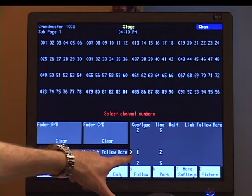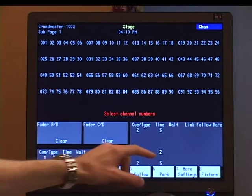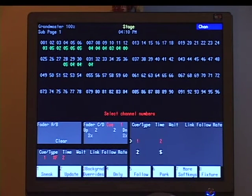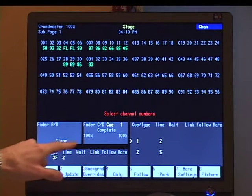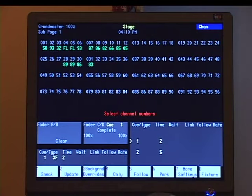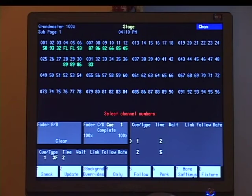Here in my cue list, you can see cue 1 is now going to take a time of 2 seconds. So when I hit the go button in my CD fader pair, instead of 5 seconds, the cue happens in 2 seconds. I can also make it a lot longer — almost up to an hour or more — but for our purposes we'll stick to just a couple of seconds.